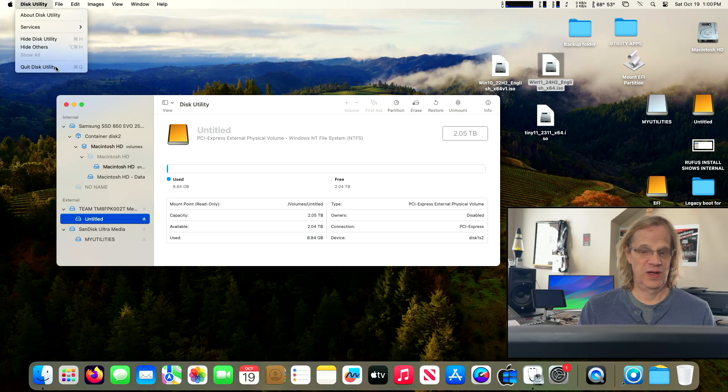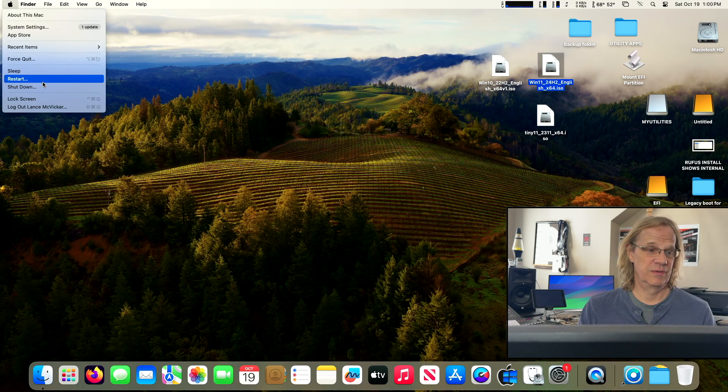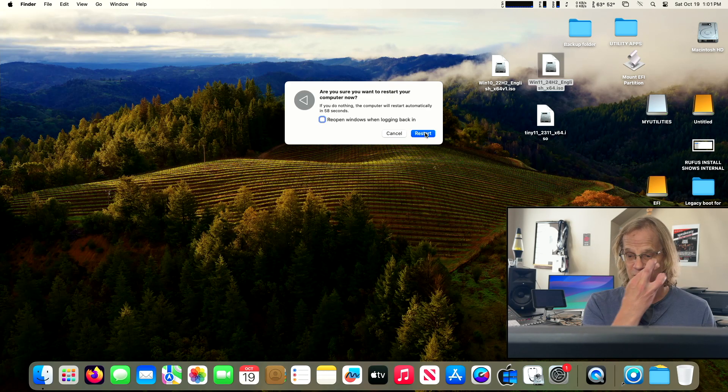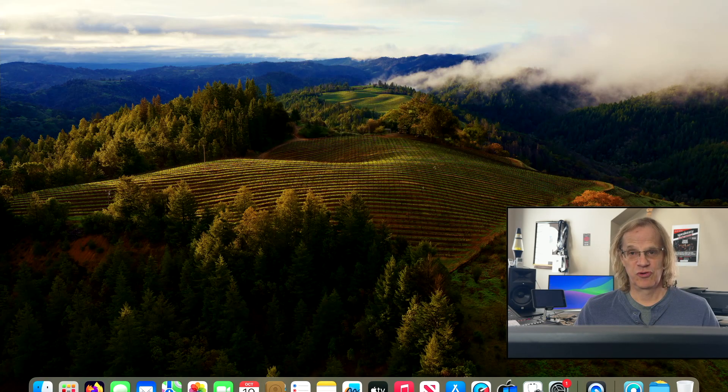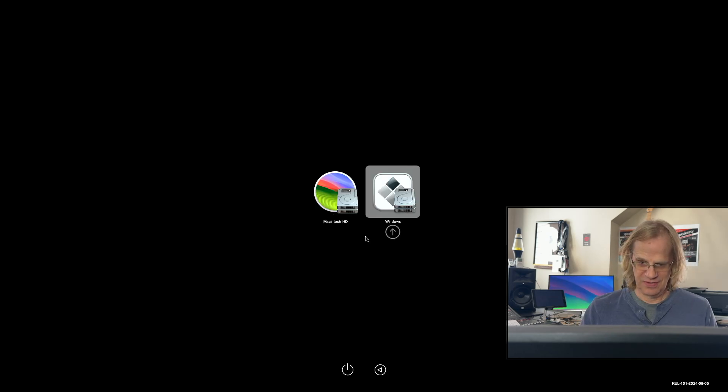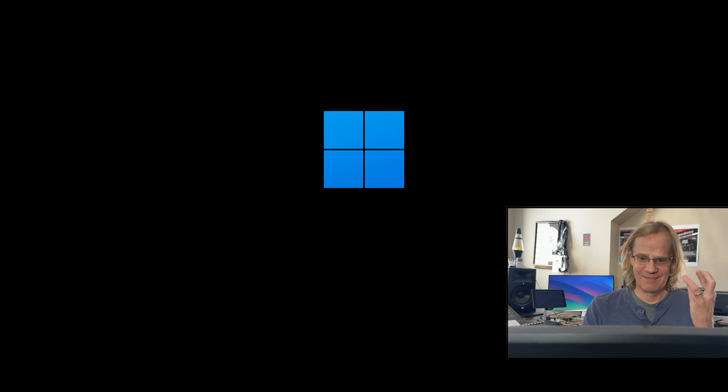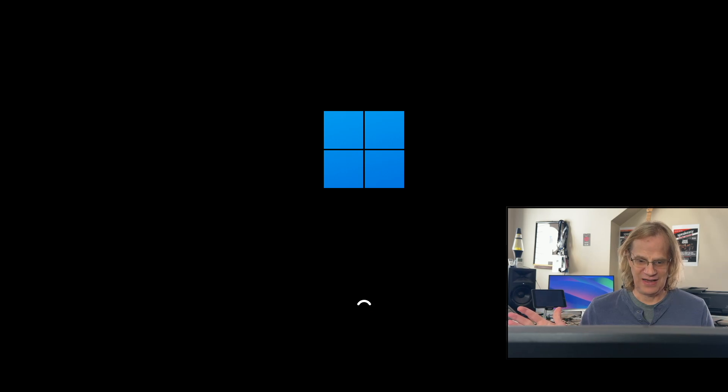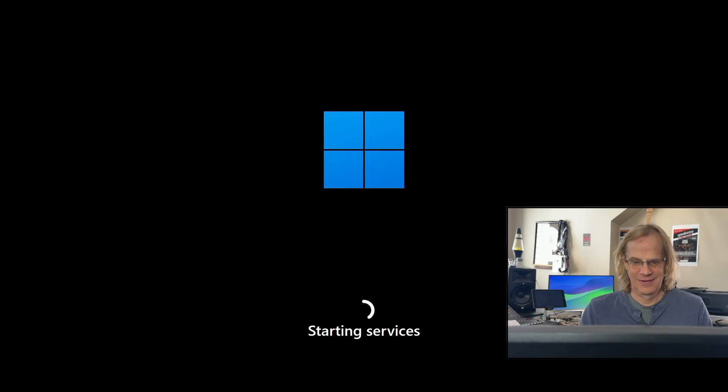We're going to quit and we're going to reboot. My fingers are crossed. The moment of truth, folks. It's going to boot into OpenCore and then we're going to select the Windows drive. This is it, folks. Don't get stuck. I can tell already. It's working.